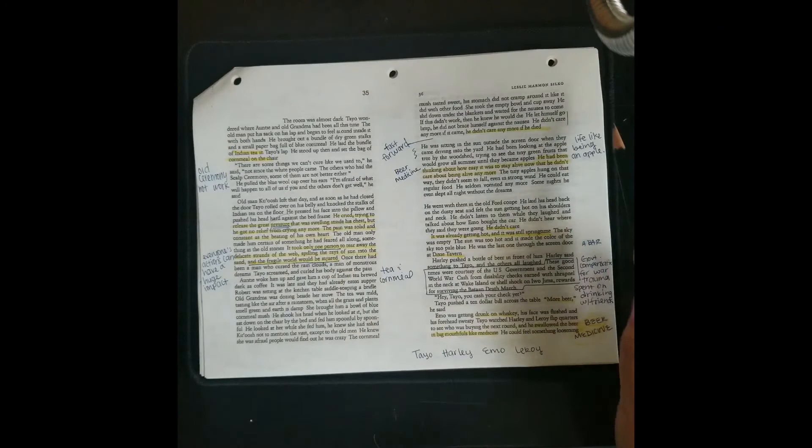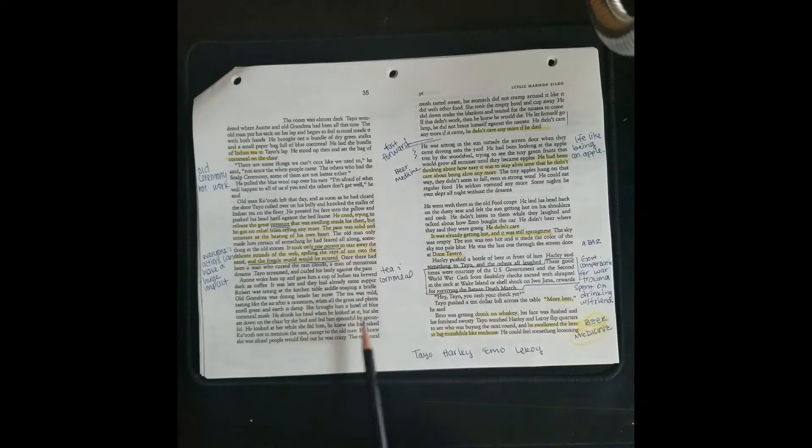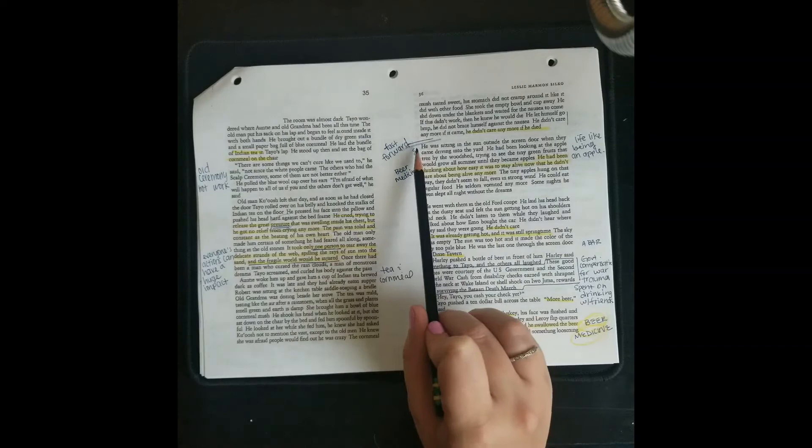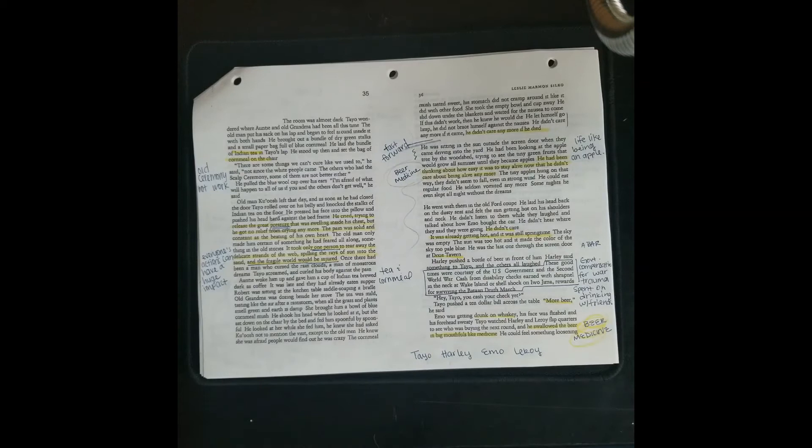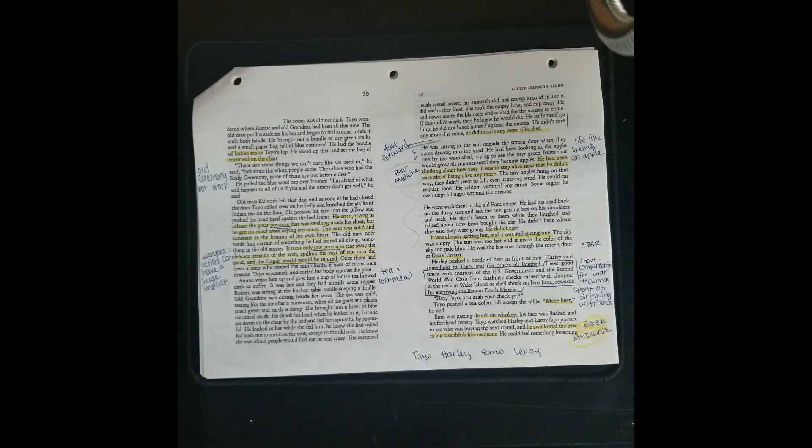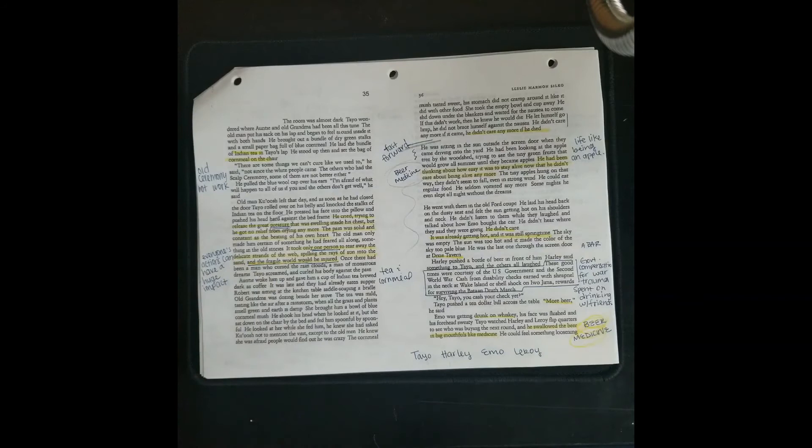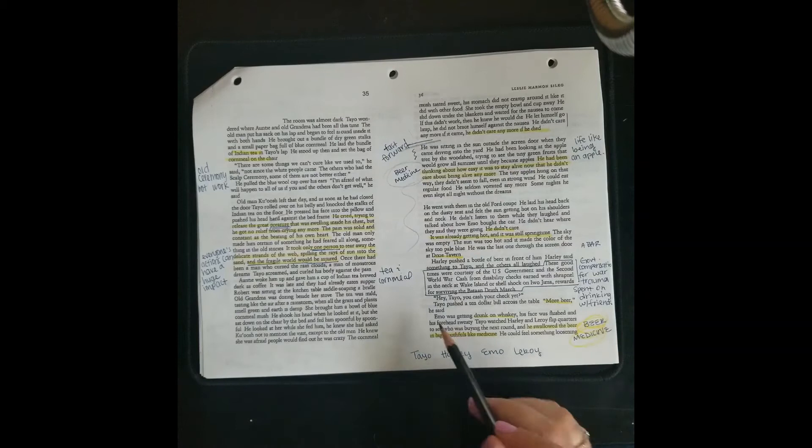So we skipped some time. We don't know if it's just a day or if it's more. But we switched from the theme of the ceremony, like the old ceremony, the scalp ceremony to what looks like a new ceremony, beer medicine as a cure. So he's hanging out outside his house and his friends pull up, Harley, Emo, Leroy. They all come up and they're like, hey, we're going to the bar, Dixie Tavern. And there's a little commentary here that they pay for their drinking and their good times with their government compensation. So they get checks, sort of disability and monetary rewards for surviving the horrors of war, basically.